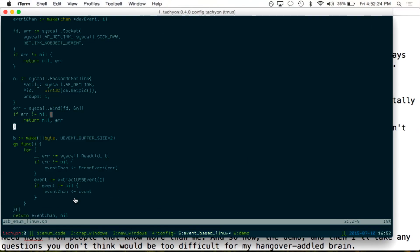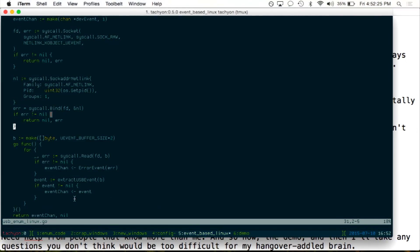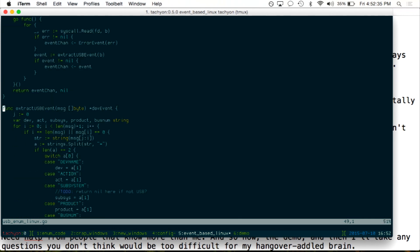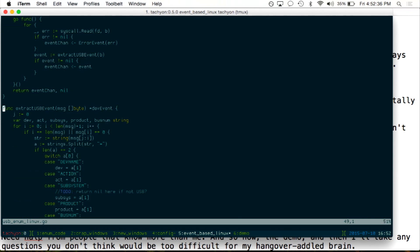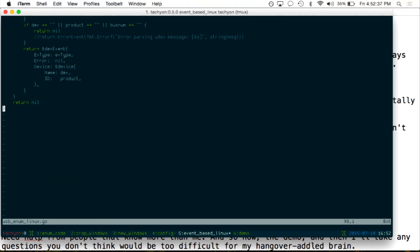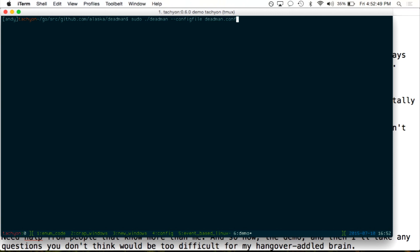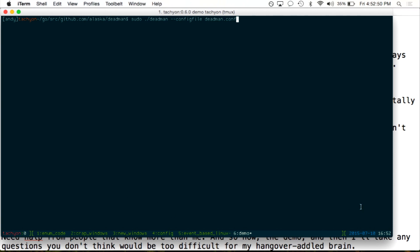And I have, at least on Linux, I have event-based listening working in a branch. This opens a Netlink socket and it's listening for USB events that way and parsing them. And that will allow us to more quickly detect it and also maybe have a more standardized way to get device names and stuff for whitelisting because you don't want every device to shut it down.